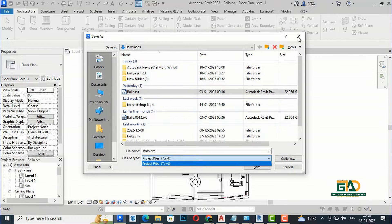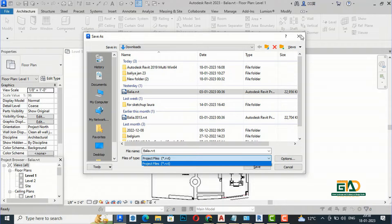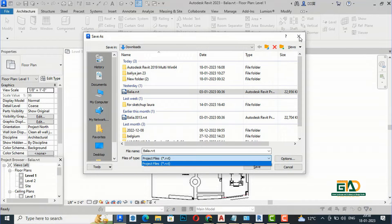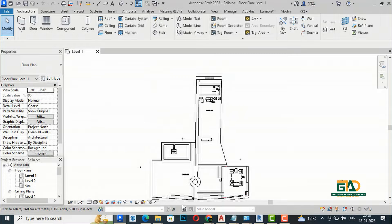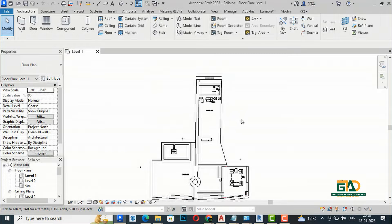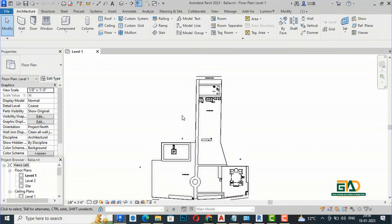So what are we supposed to do? We cannot open the current higher version of a Revit file in the lower version, so there will be some difficulty at any point when you don't have the current version of Revit.